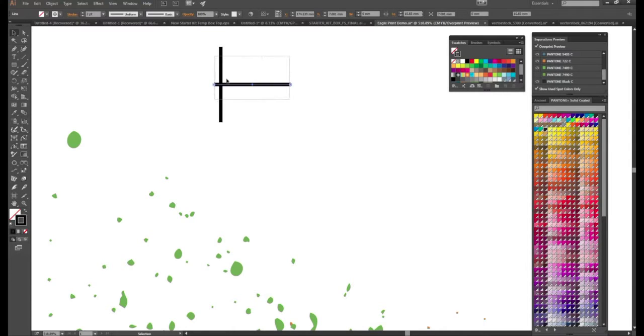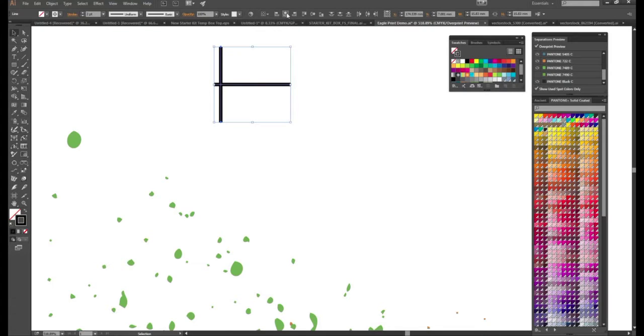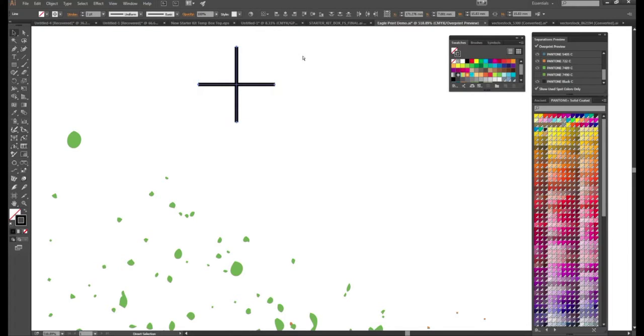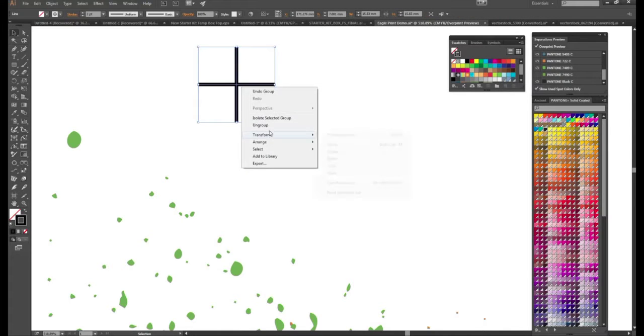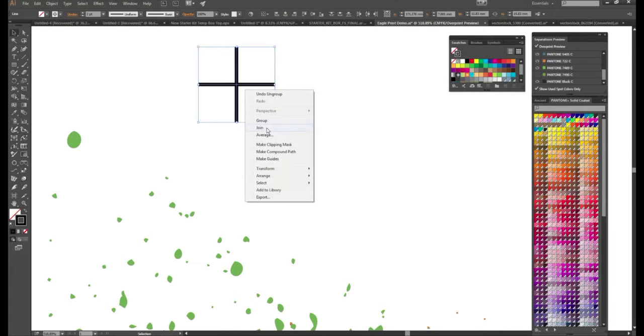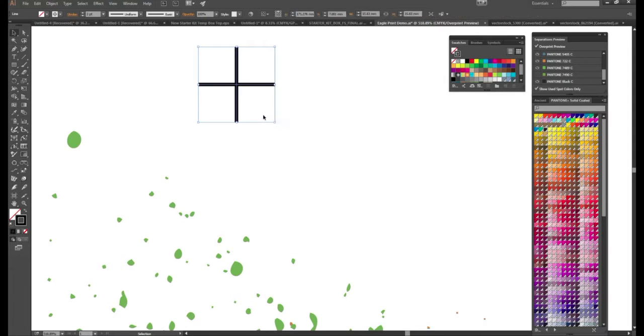And then go ahead and highlight both lines and in your smart bar up here use your center tools and then group the object together. You can either group together by right clicking and pressing group or just simply holding ctrl and pressing G on your keyboard.